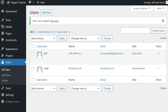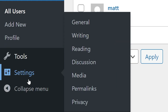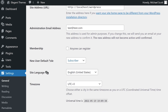WordPress lets you enable user registration so you don't always have to be directly involved in the process. You can find this option by going to Settings, General. Right down here under Membership, you'll see a checkbox for Anyone can register. Simply check that and save your settings.